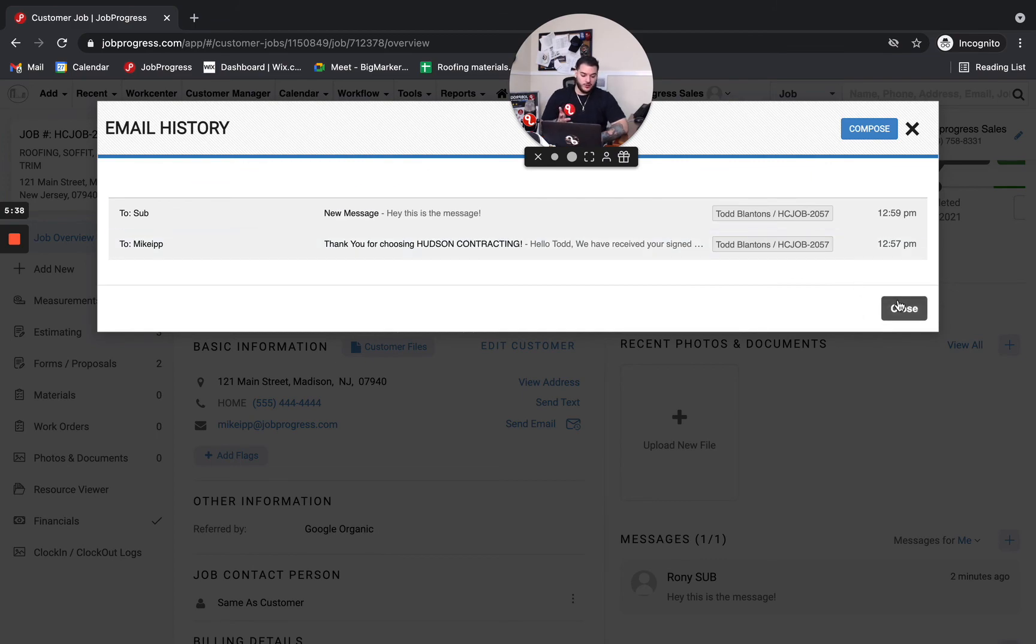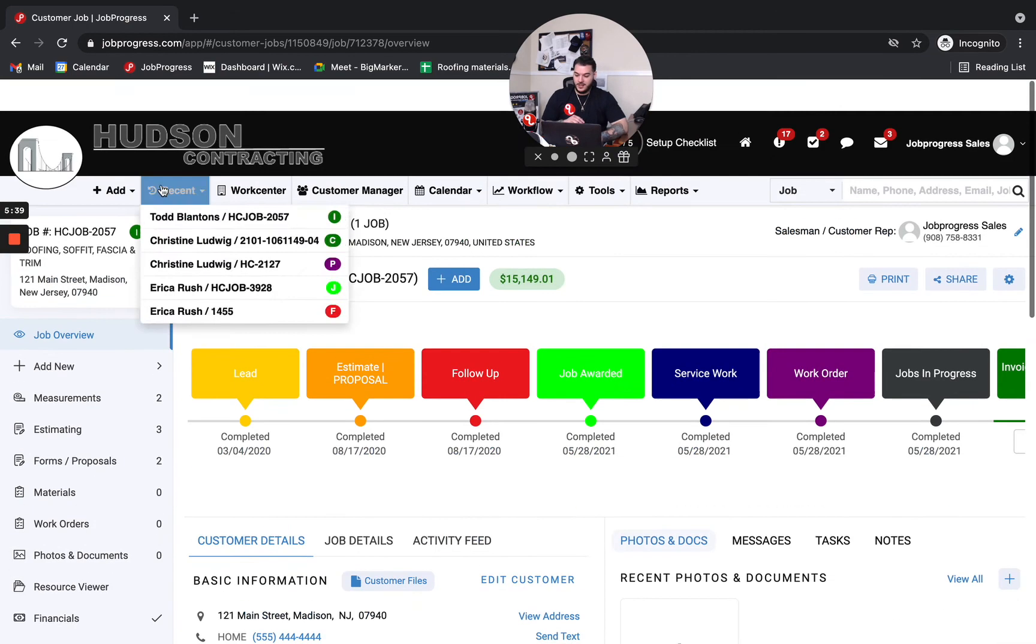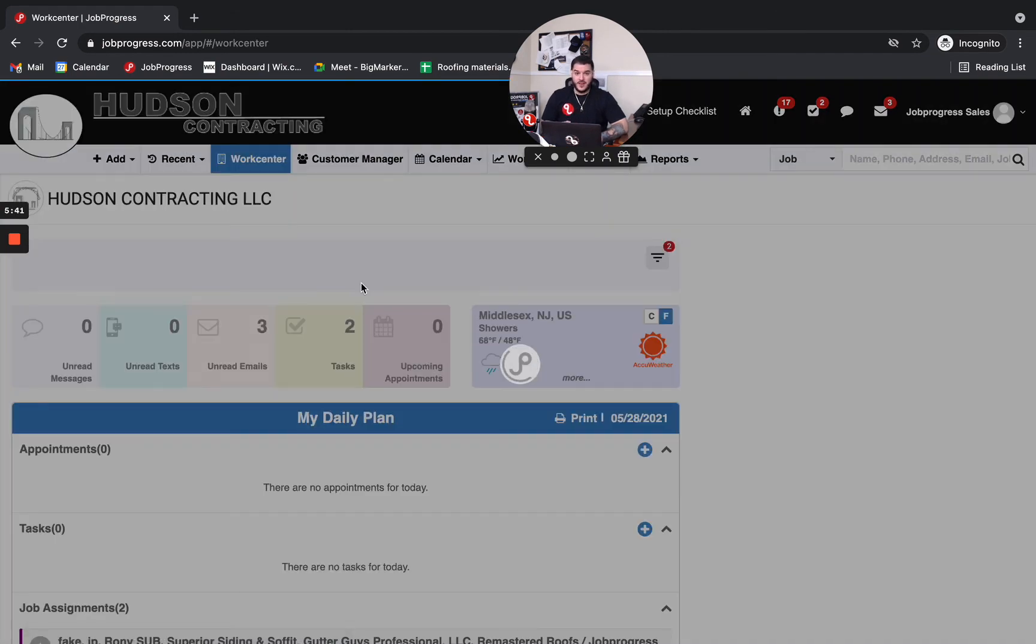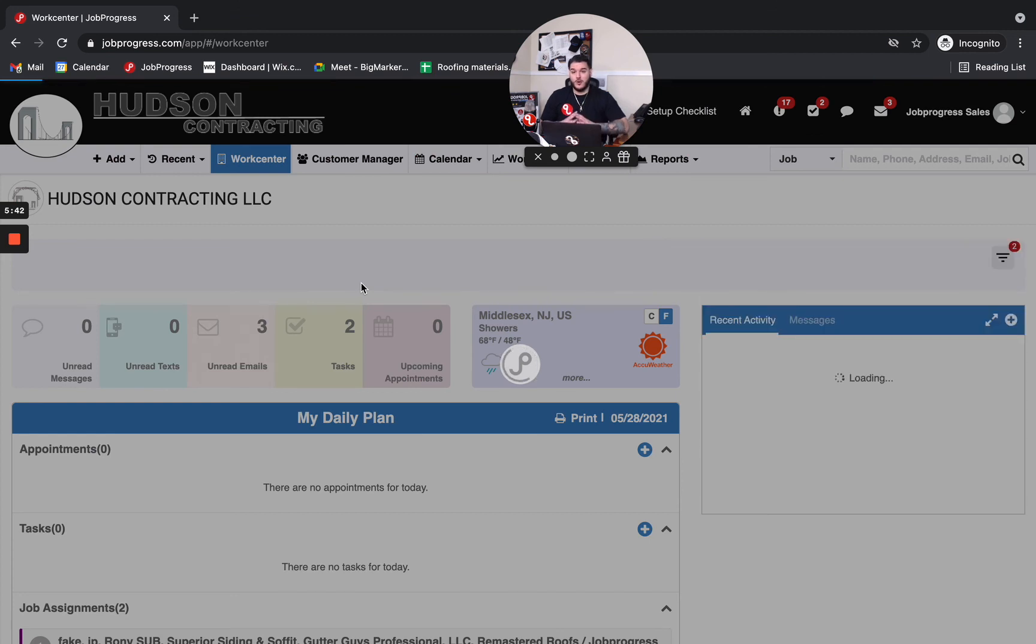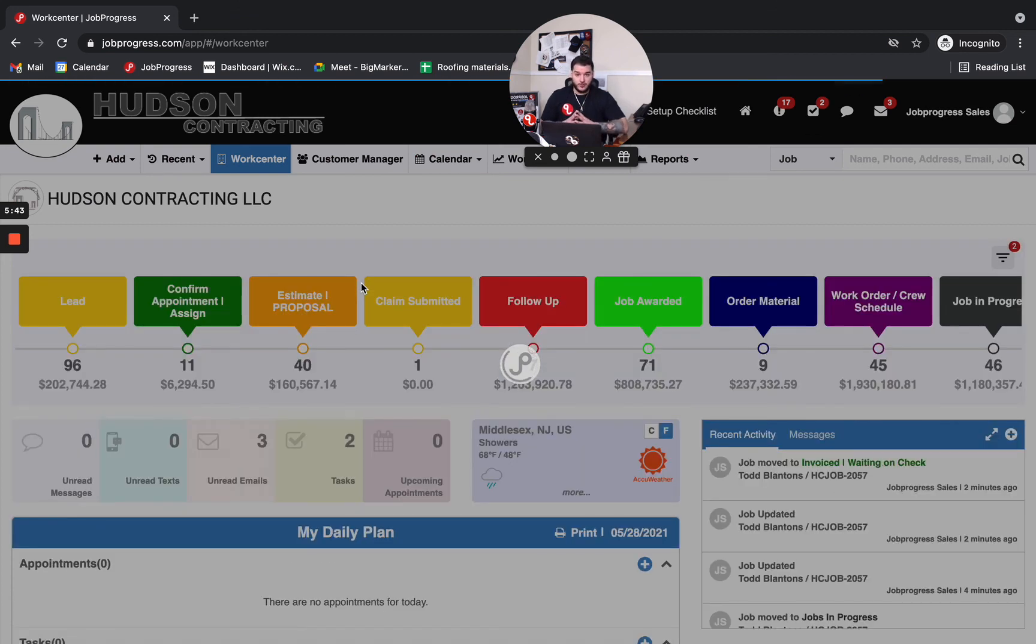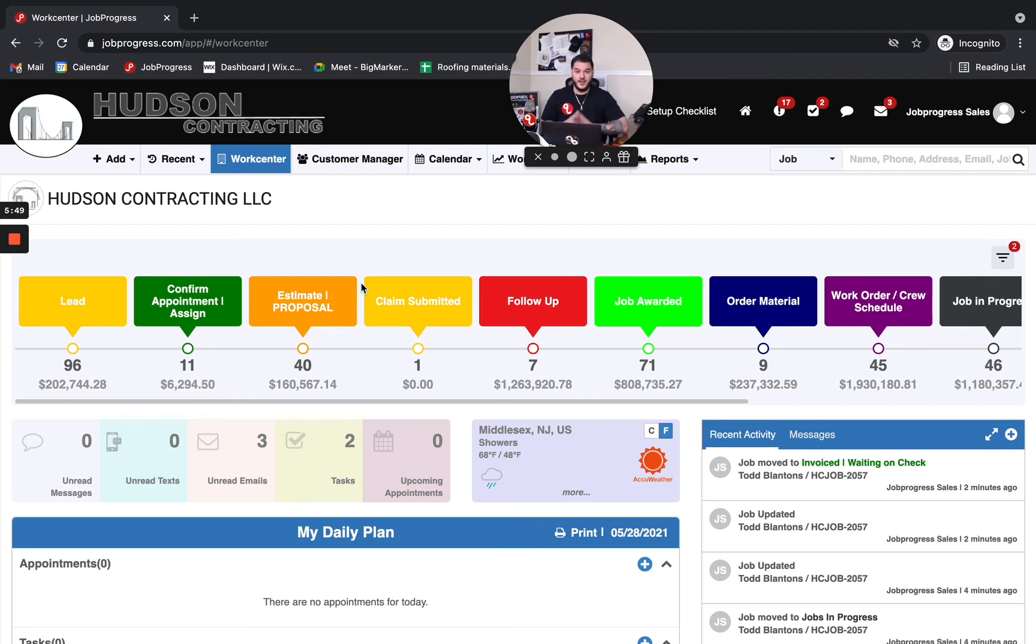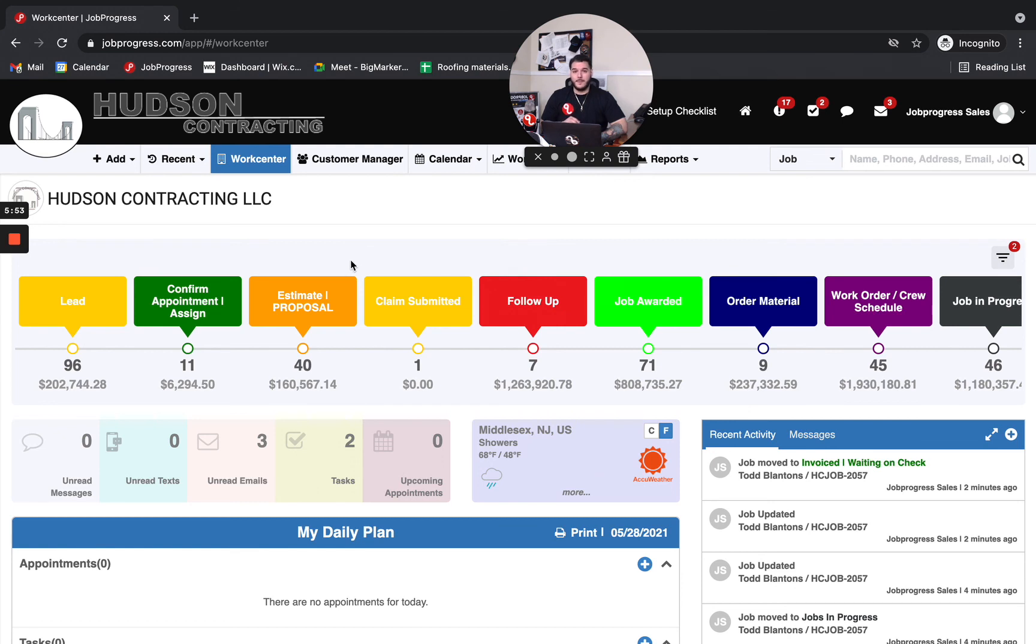So communication in job progress, it's a very big tool that we like to take advantage of. We always like to have our contractors start using the workflow automation, using the messaging, even the texting, if that's something that they want to use. If you have any questions on any of this info that we just went over, feel free to give us a call 844-562-7764 at extension number two, or send us an email, support at jobprogress.com. Have a great day.